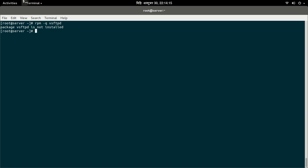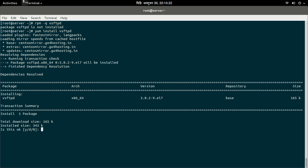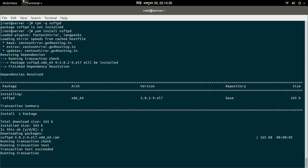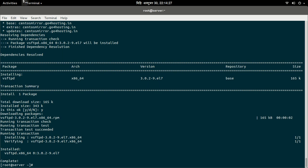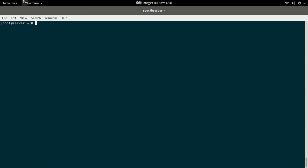Using the yum command: yum install vsftpd. After installing vsftpd, let us activate the FTP server by using the systemctl command.